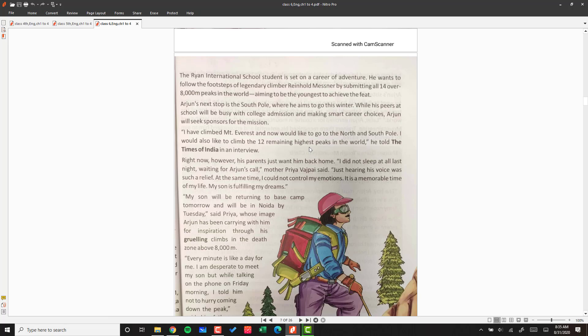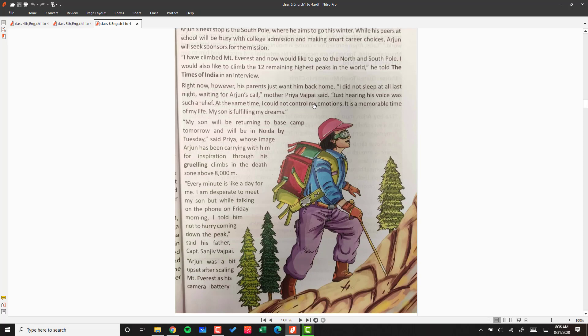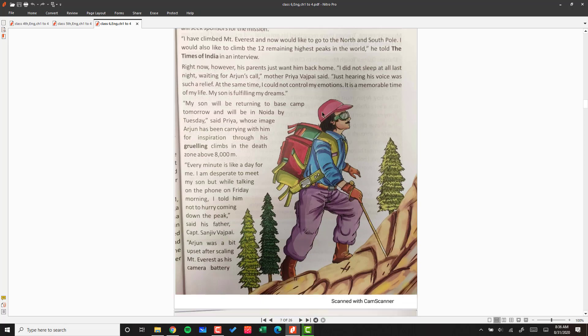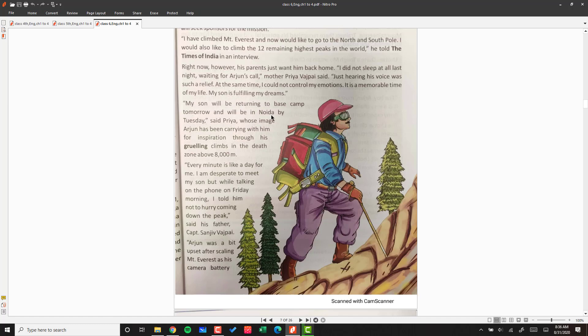'At the same time, I could not control my emotions. It is a memorable time of my life. My son is fulfilling my dreams,' she said. 'My son will be returning to base camp tomorrow and will be in Noida by Tuesday.'